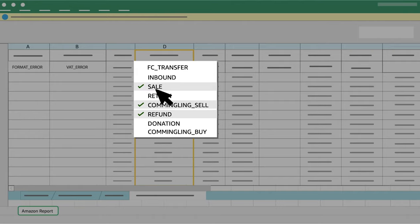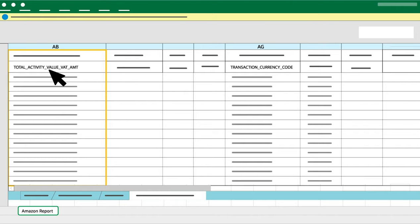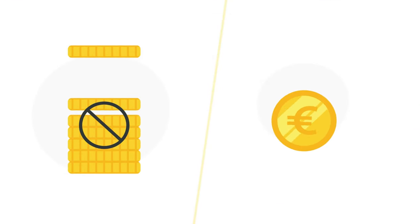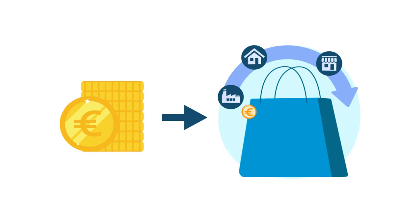Step 6: Sum Column AB Total Activity Value VAT AMT. Step 7: Ensure Column AG Transaction Currency Code does not include a currency different than the reporting currency. The reporting currency is the currency in which you need to pay your VAT liabilities for that country.